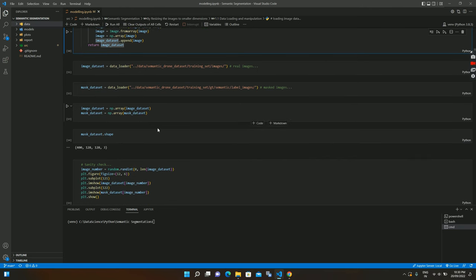I then expand the dimensions to add a channel axis, because deep learning networks expect images to have a fourth axis representing channels. So the shape goes from (400, 128, 128) to (400, 128, 128, 1). I verify everything looks correct and check the unique labels present.